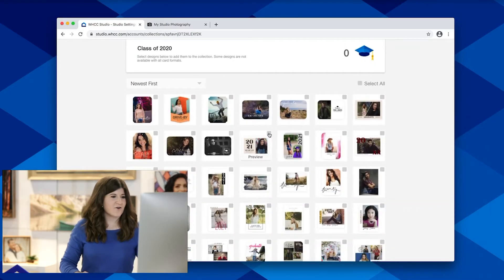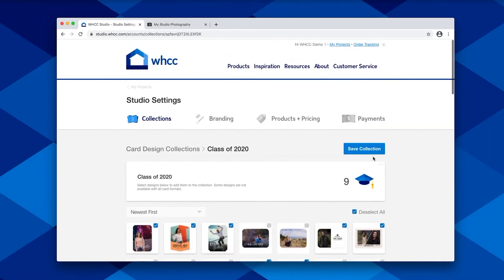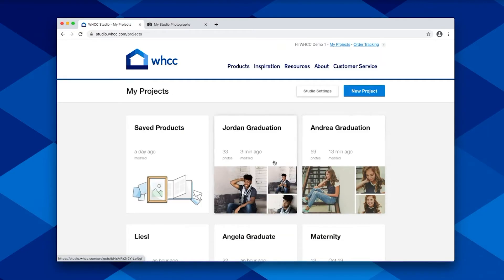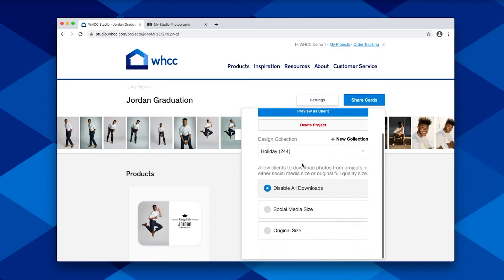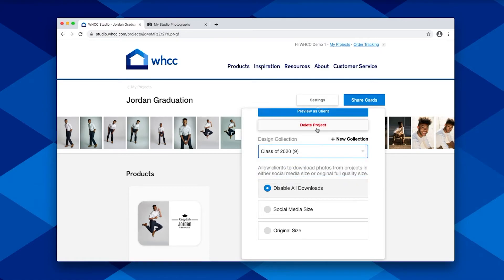Here you'll be able to see all of the designs that are available, and you can come through and select your favorites that you would like to offer your clients. Once ready to go, you can go ahead and save that, and then go back to your project, and now you'll have the ability to add that to any of the projects that you create.